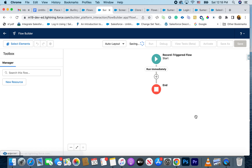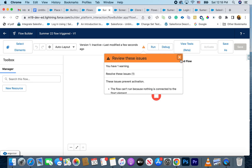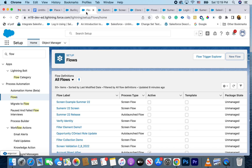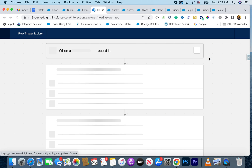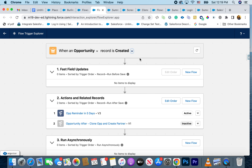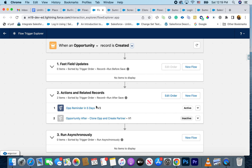Moving on to the next enhancement around flow trigger explorer — if you haven't played around with it, it's a really cool feature I highly recommend. It came last release, but now if you go to Flow Trigger Explorer and look at all the opportunity flows when a record is updated or created, you can see all the different flows triggering on opportunity creation.